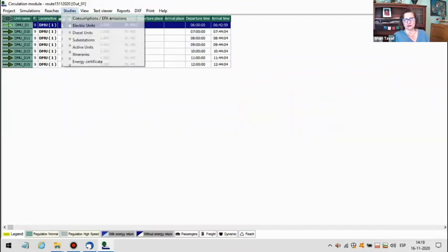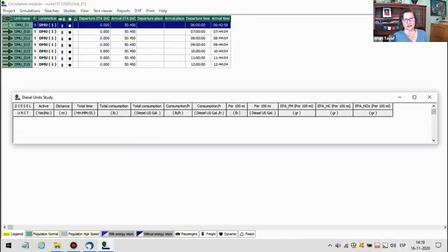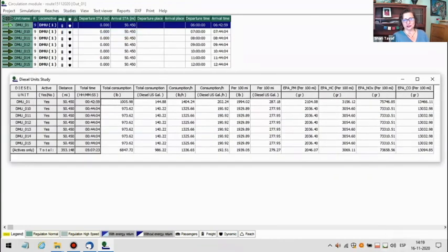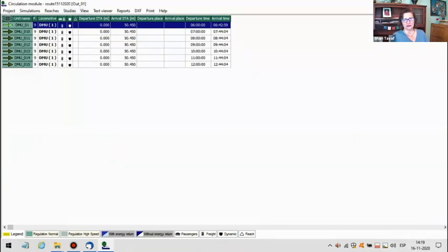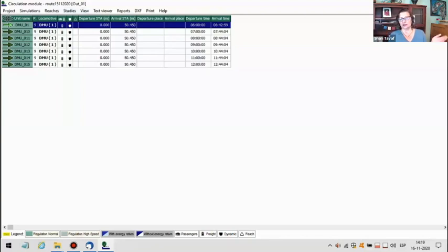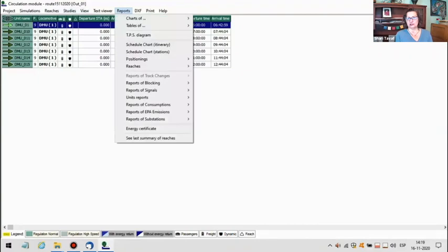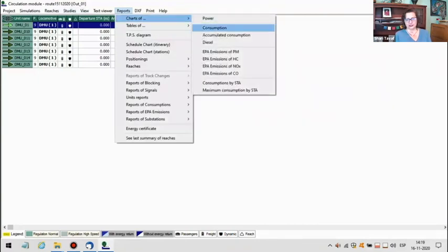Now he's going to show you the study results. You ran the model, and you can now look at the energy consumption. This is one of the reports generated for diesel — you can see how much energy is used during the day, which gives you your carbon footprint. If you had an EMU, it would give you the electric consumption and help you analyze where to put substations.